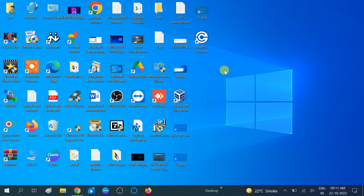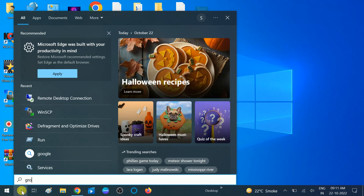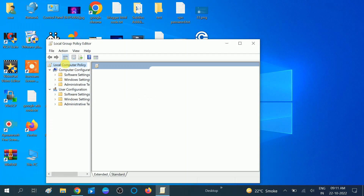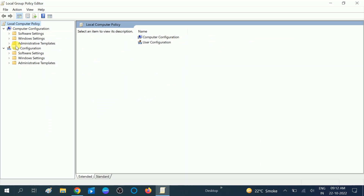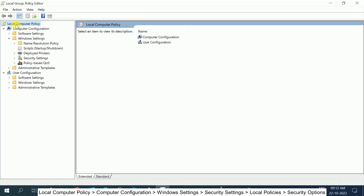I will show you two ways. First, go to the search bar and type 'group policy'. Once you see the 'Edit Group Policy' option, click on it. After that, click on Windows Settings and expand it. Make sure you have selected 'Local Computer Policy' — the first one.